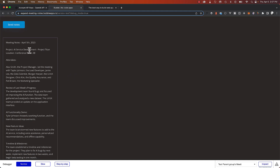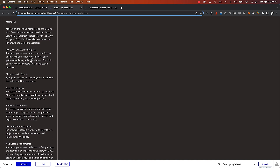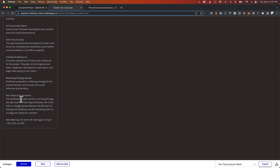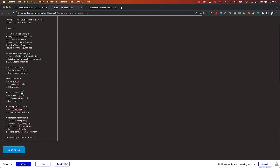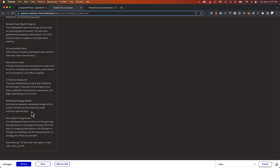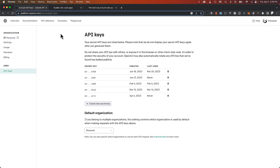Meeting notes April 5th, project service development, project height and location conference room 3B, attendees. Review of last week: the development team found bugs and focused on improving the AI functions, gathered and analyzed a new data set, the UX team provided an update of the application. As you can see, GPT turned my notes into an amazing ready-to-send summary. I can just take these and forward them to the rest of the team. This was really easy to do — something I built in under 30 minutes with Bubble.io.